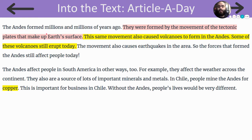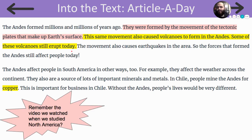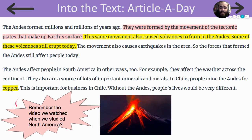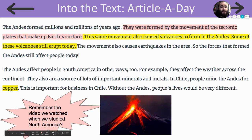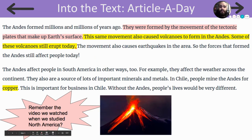The Andes formed millions and millions of years ago. They were formed by the movement of tectonic plates that make up Earth's surface. This same movement also caused volcanoes to form in the Andes. Some of these volcanoes still erupt today. We actually studied the movement of tectonic plates during our unit on North America. And here are some of those volcanoes that are still erupting today that the article is talking about.